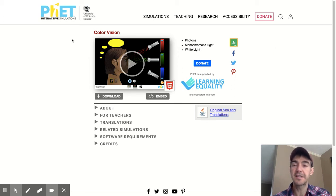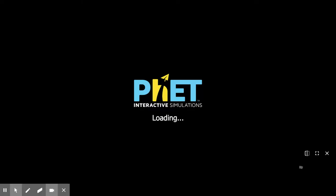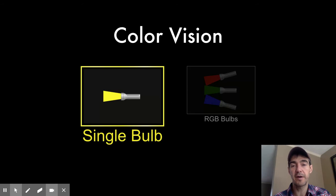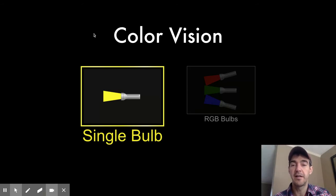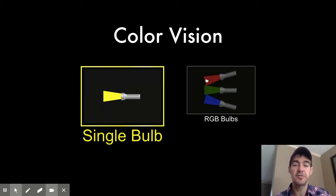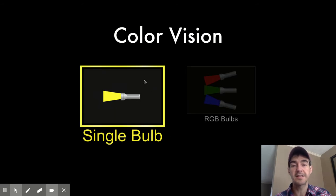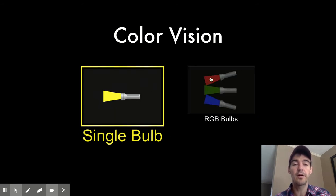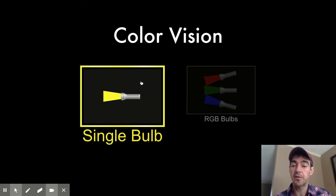You'll get to this page right here. When you click on this play button, it is going to open up the color vision model. Remember, a model is a tool that scientists use to help us understand the way the world works. In this color vision model, you have two choices: a single bulb model or three sources of light — RGB bulbs, which stands for red, green, blue. I want you to start with the single bulb.